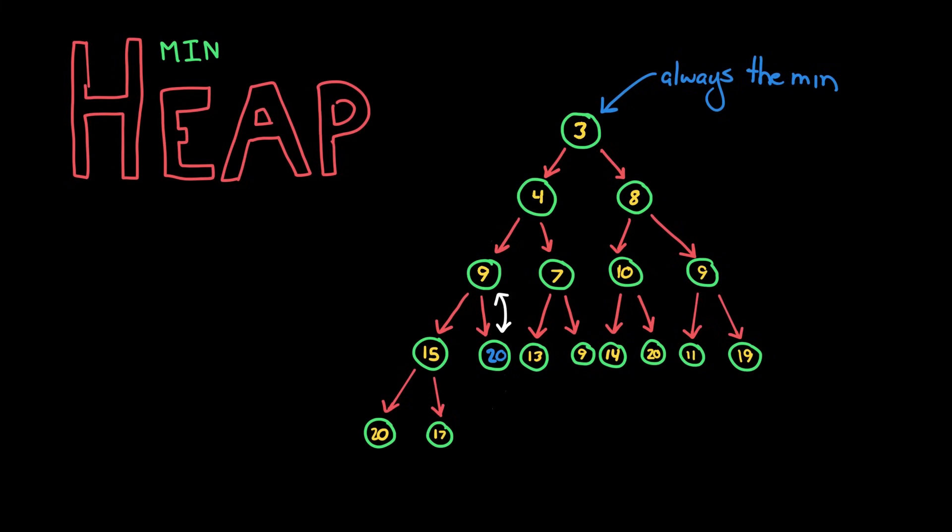So we take the root element and bubble it down to the next spot. We compare the root with its children, its left child and its right child, and then swap it with the smaller of the two. Then we keep going down the tree until the heap property is restored.